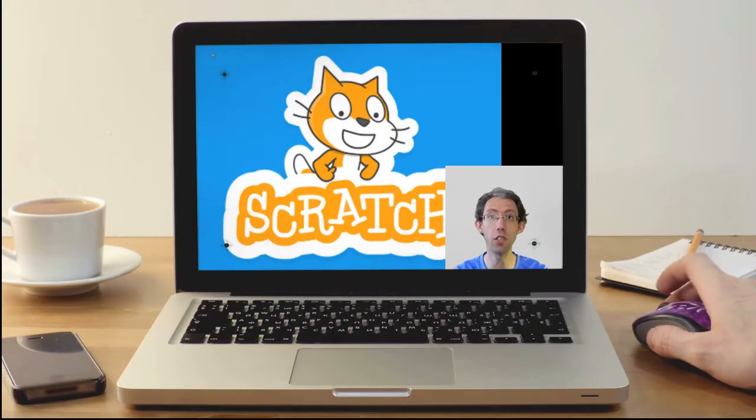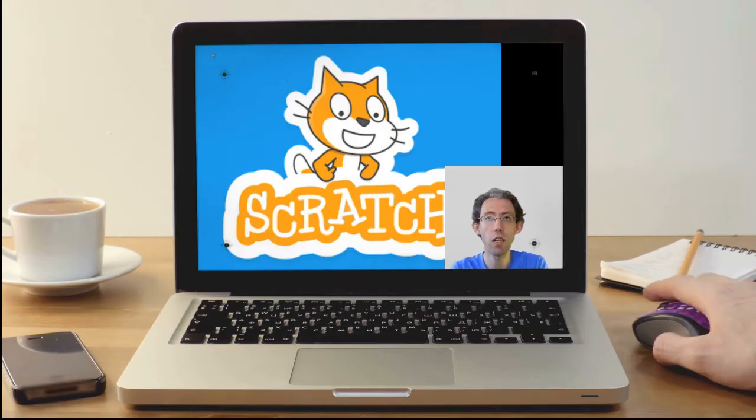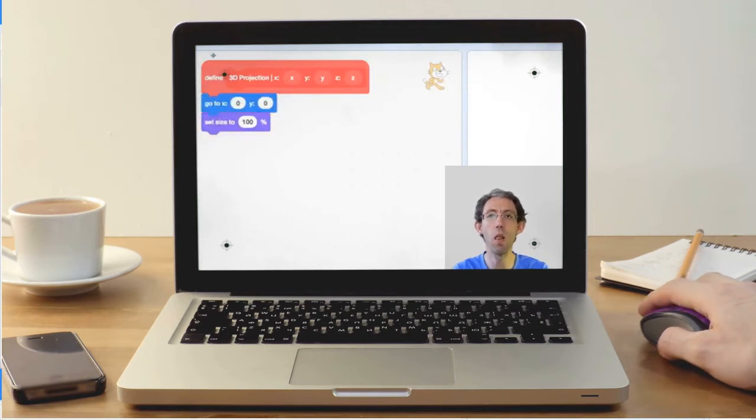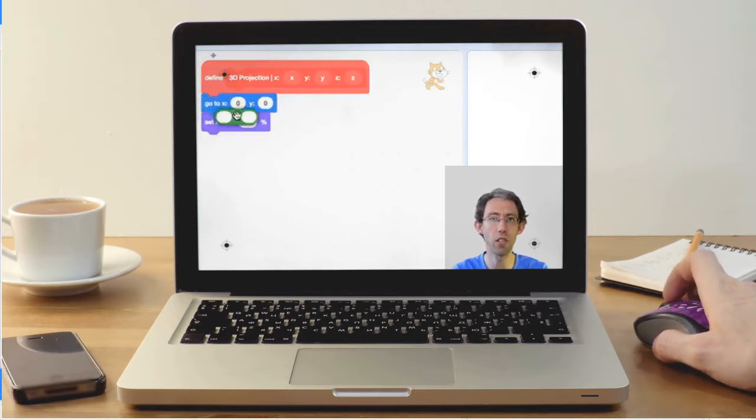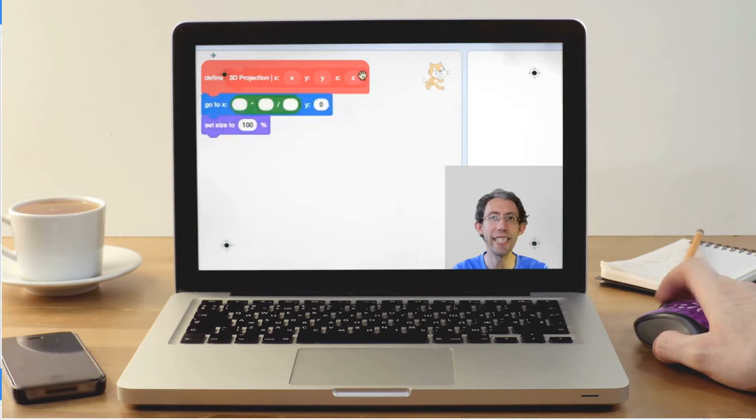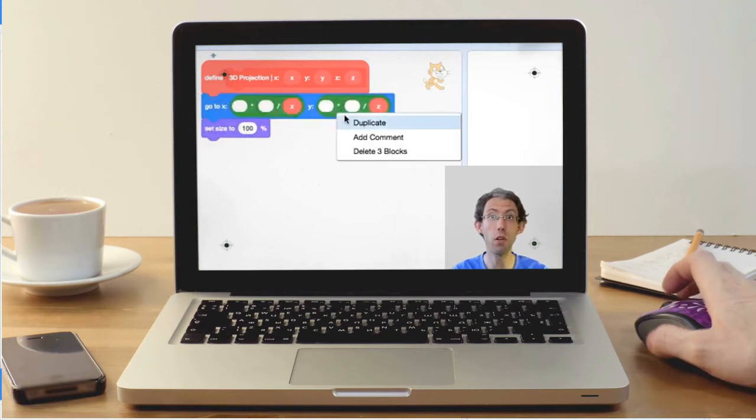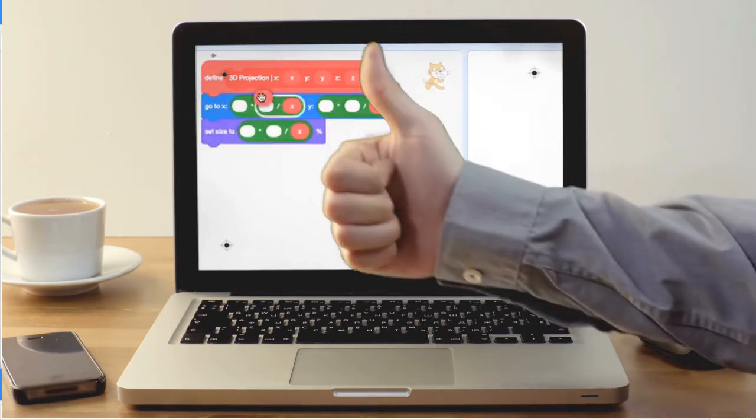So what is Scratch? Scratch is a visual block coding language that was developed at MIT and what I love about Scratch is it's a true computer programming language.